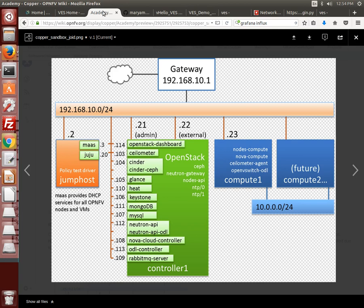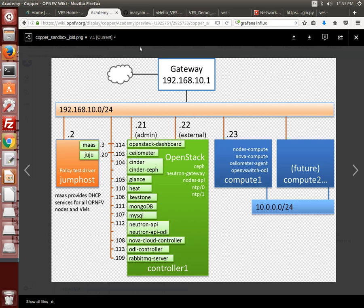For this demo, I'm using the OPNFV Colorado release as deployed by the MANO Juju-based Joid installer in a three-node non-HA configuration. One node is the jump host from which I deployed the vhello VES Tosca blueprint using OpenStack Tacker as the VNF manager, and two other nodes are the controller node for OpenStack and OpenDaylight and the compute host node. Details are on the vhello VES demo page on the OPNFV wiki.